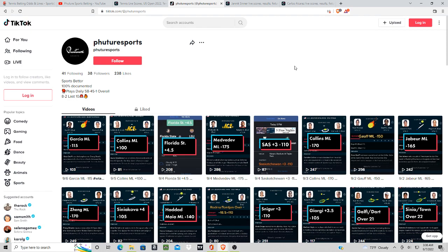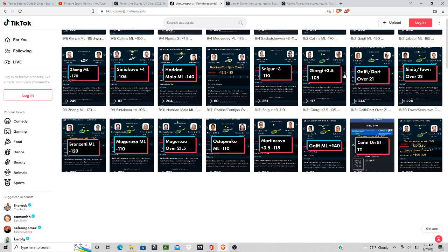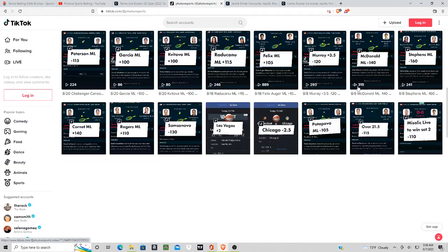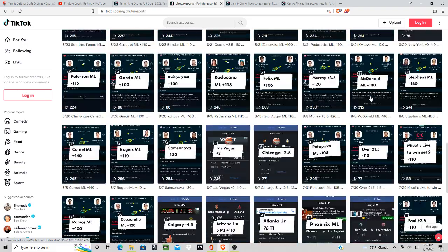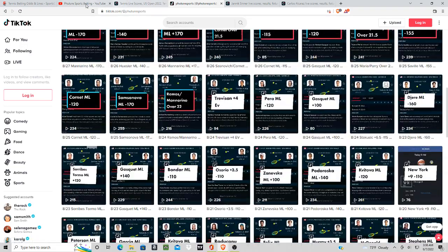So go ahead and check out our TikTok page, Future Sports, same as our YouTube page. Any plays that you don't see on YouTube you'll see them on TikTok. Got over a hundred plays here. Okay, back to tennis.